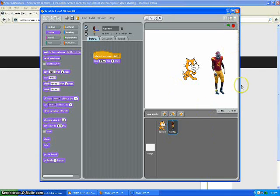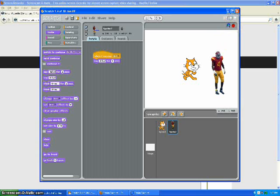Alright, today I'm going to show you how to broadcast and receive using Scratch. This is what it should look like.